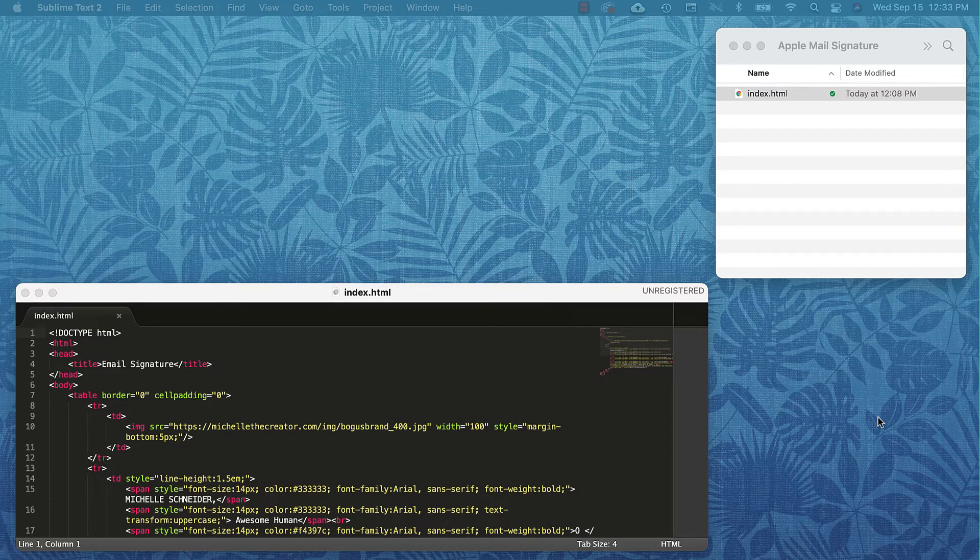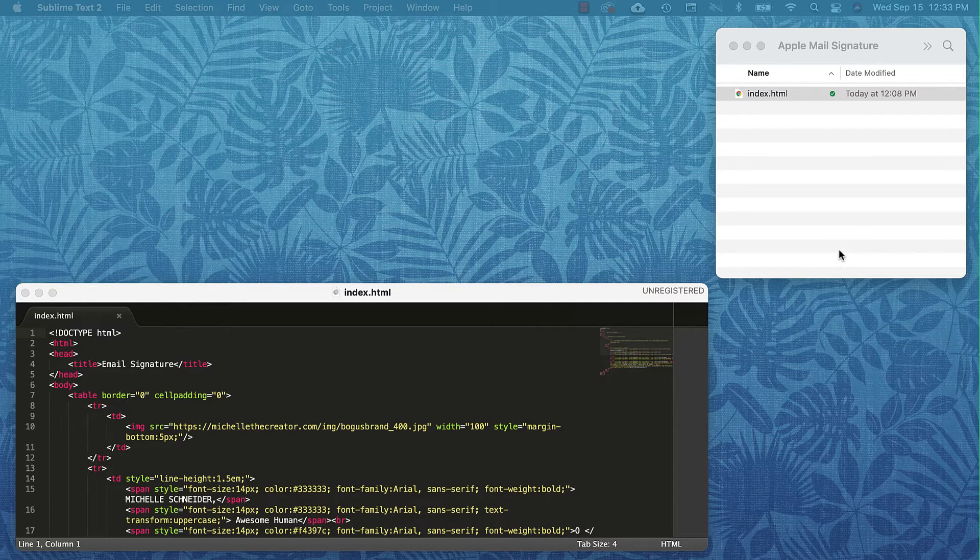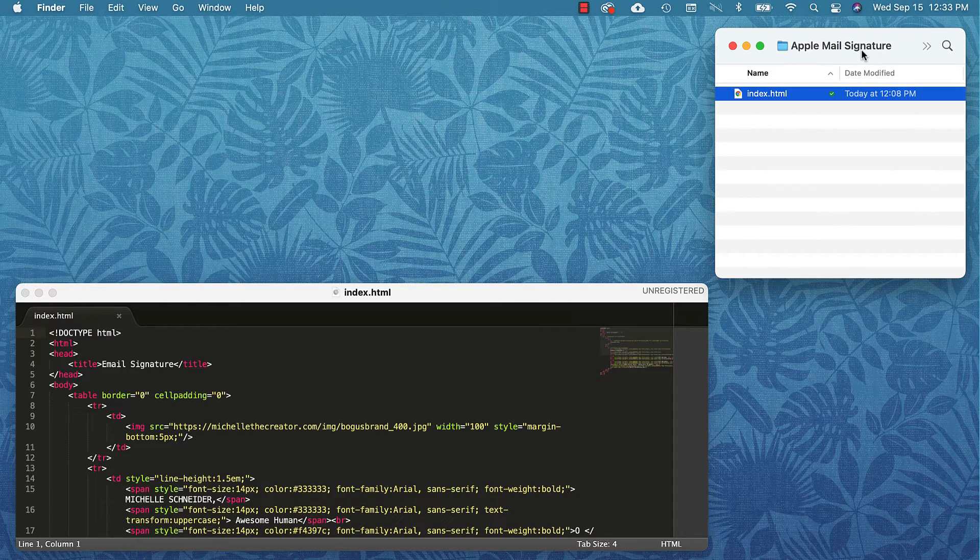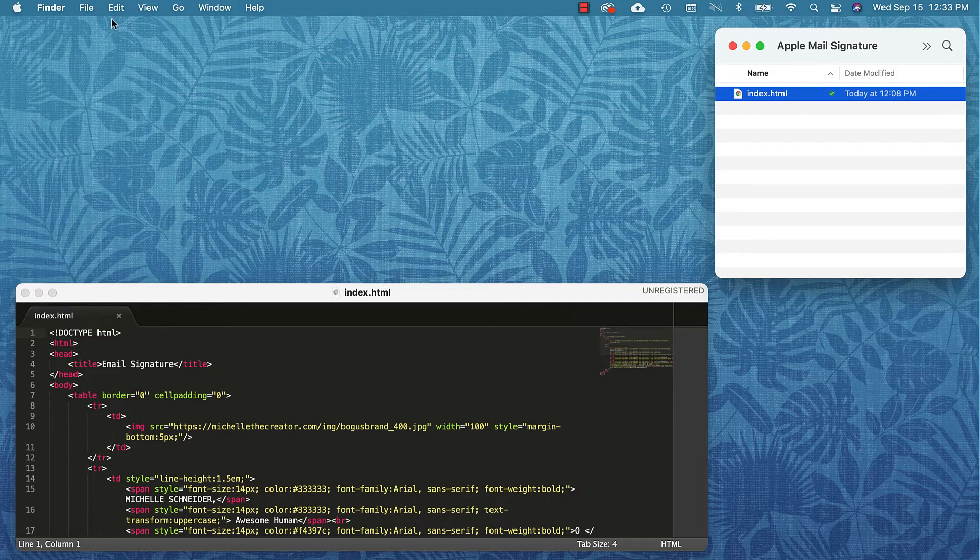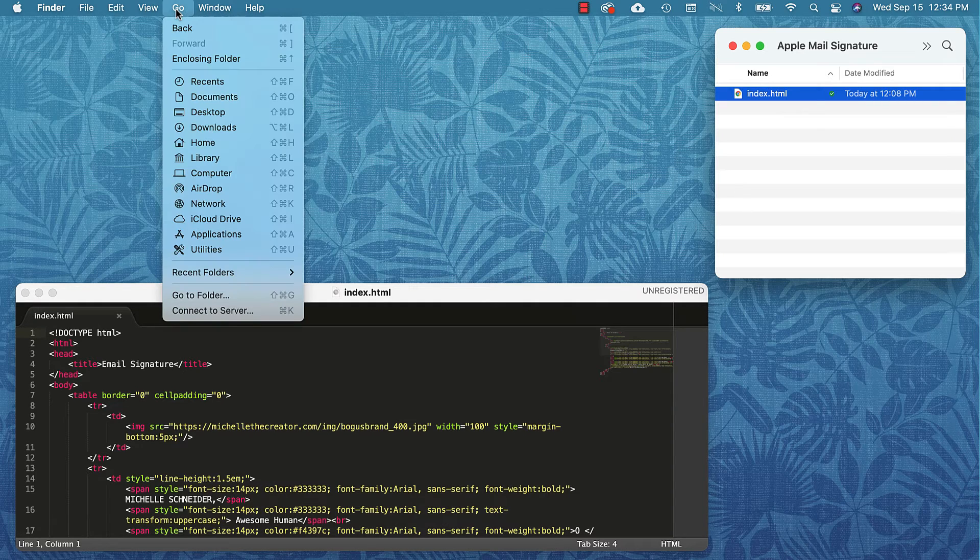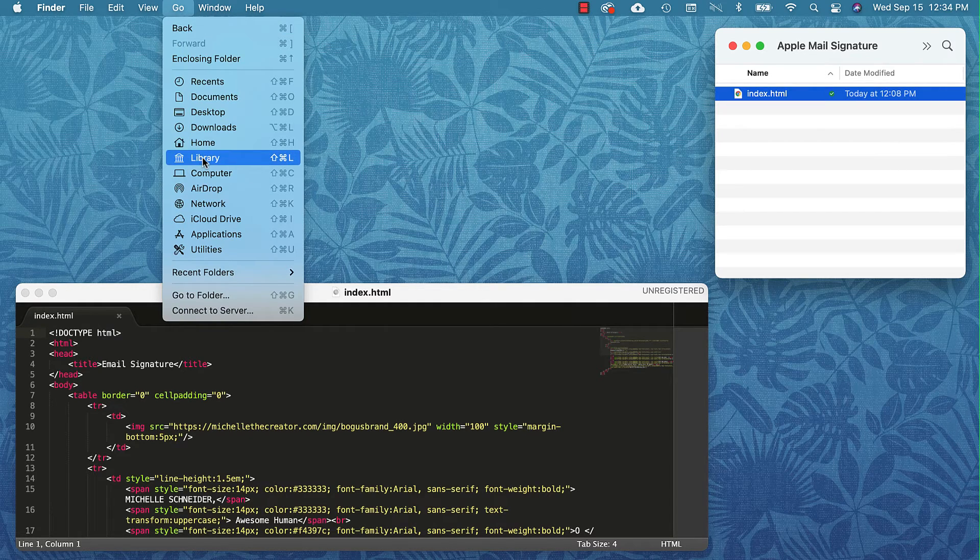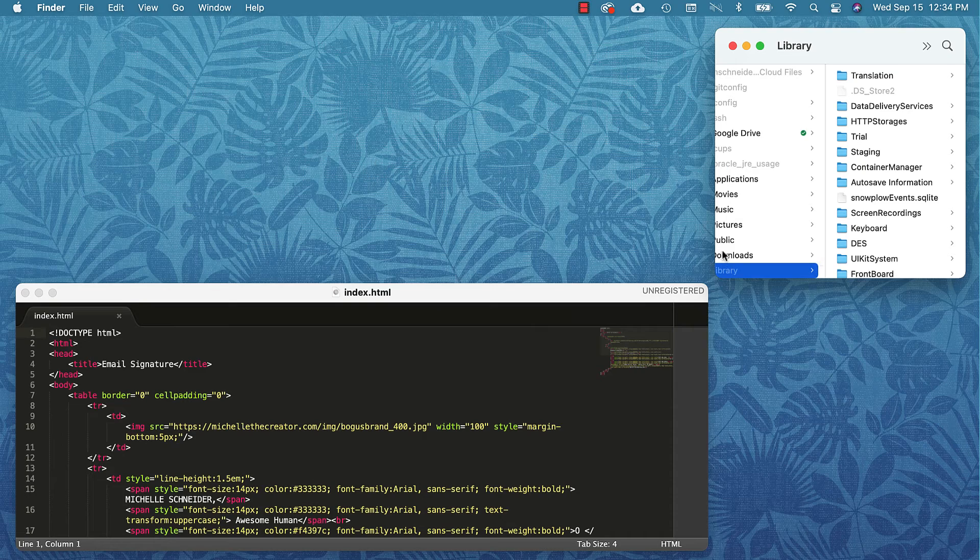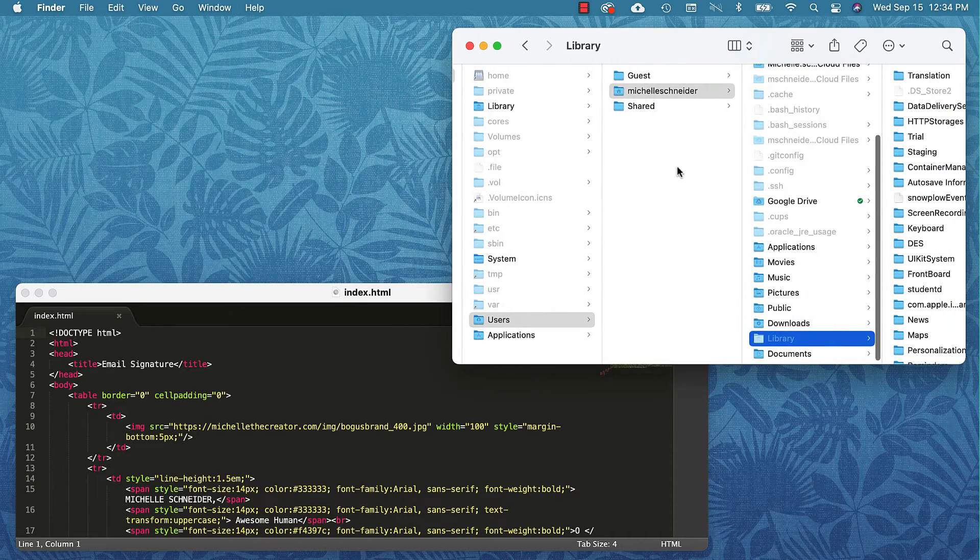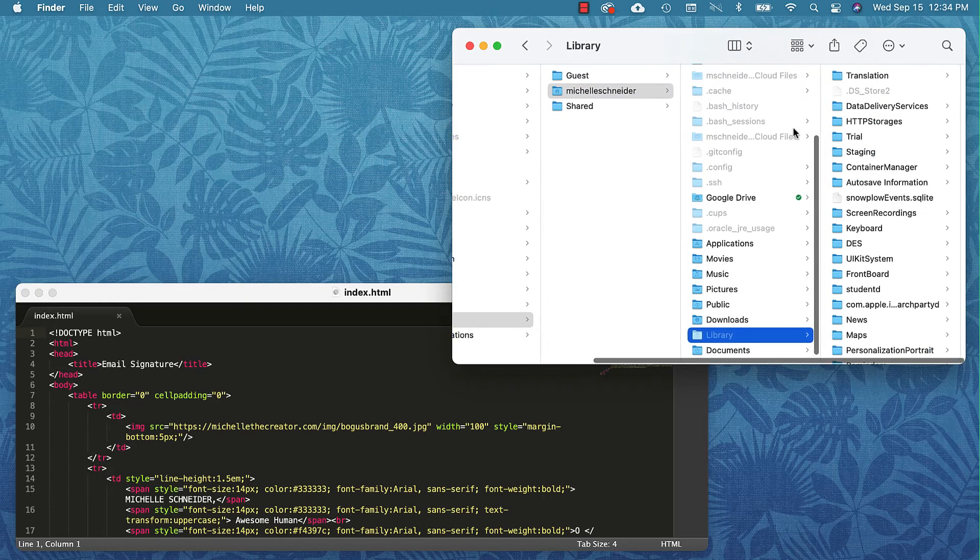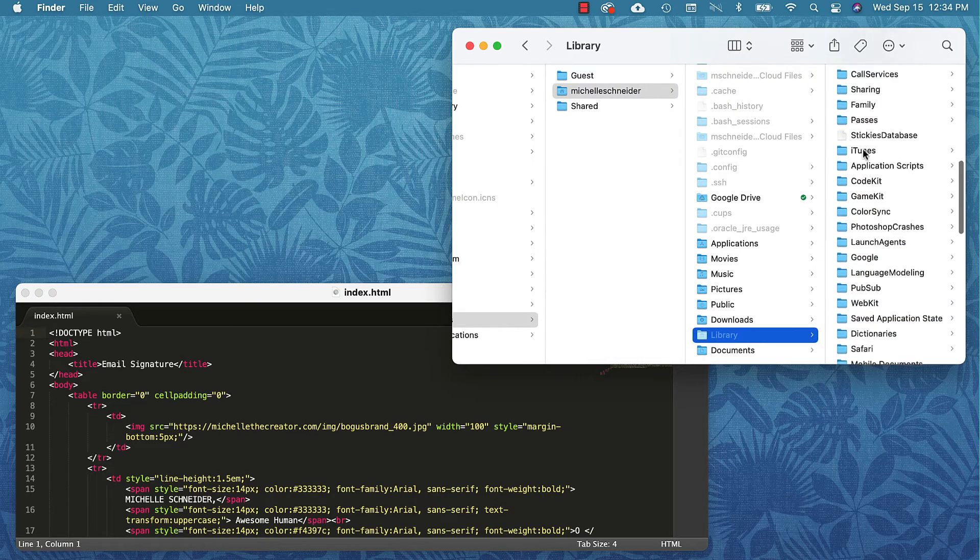The next step is to find the actual signature file. I have a Finder window open here. When I click on that, that activates my menu up here. I want to go to the Go menu up top, then I am going to select Library.